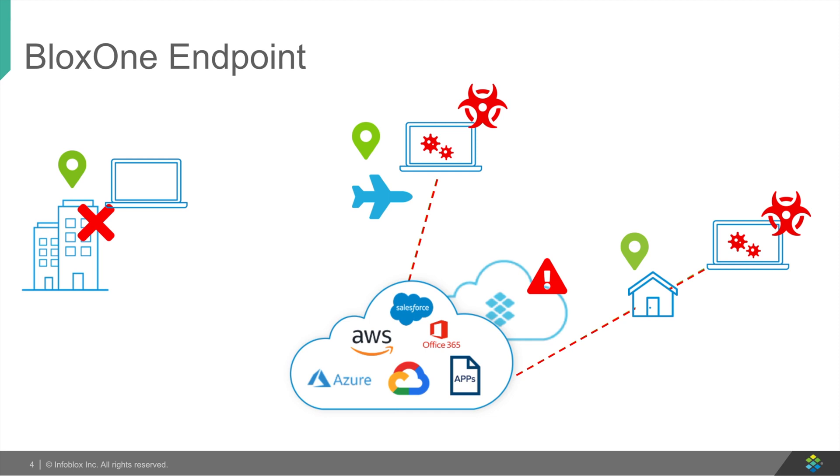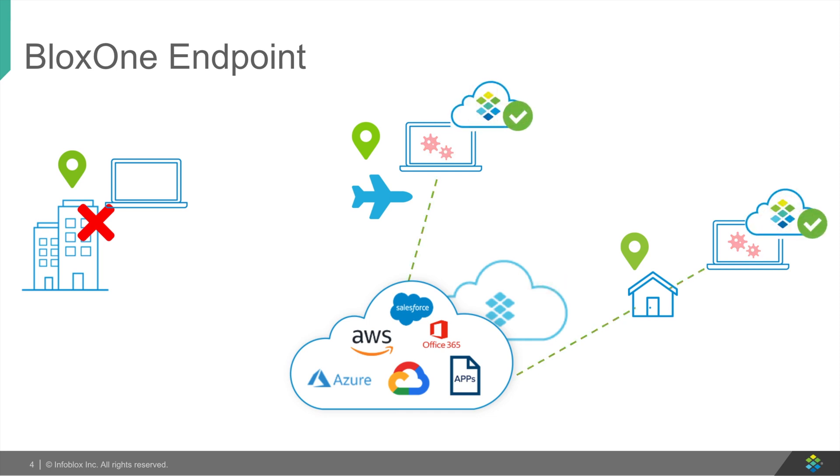But thanks to the BloxOne Endpoint Agent, organizational endpoints DNS can remain protected regardless of the network the employee connects to, as BloxOne Endpoint Agent is deployed directly on the company's asset and talks directly to Infoblox's BloxOne Cloud.